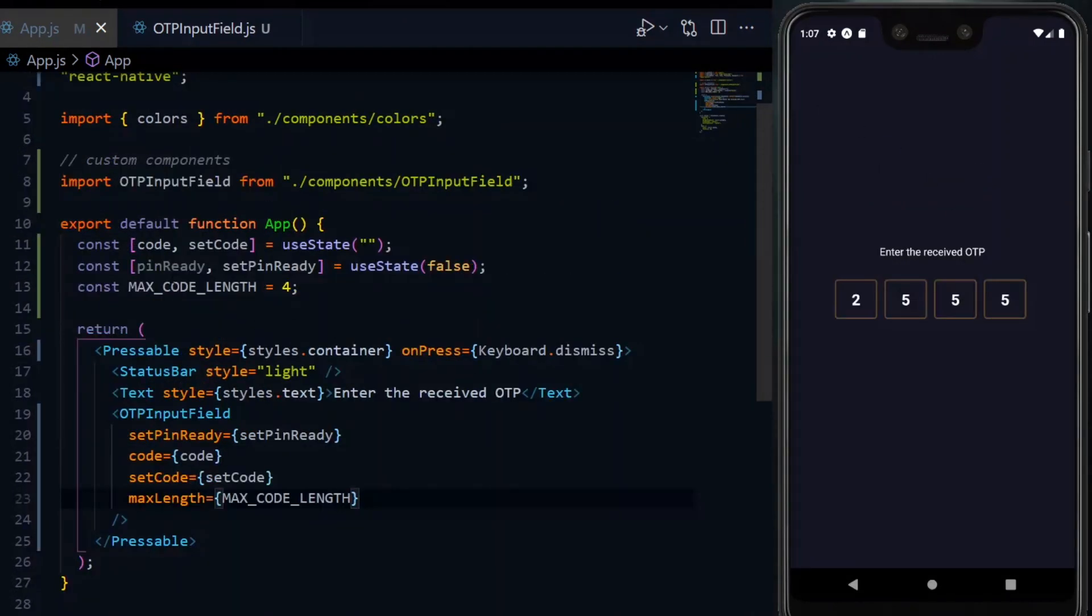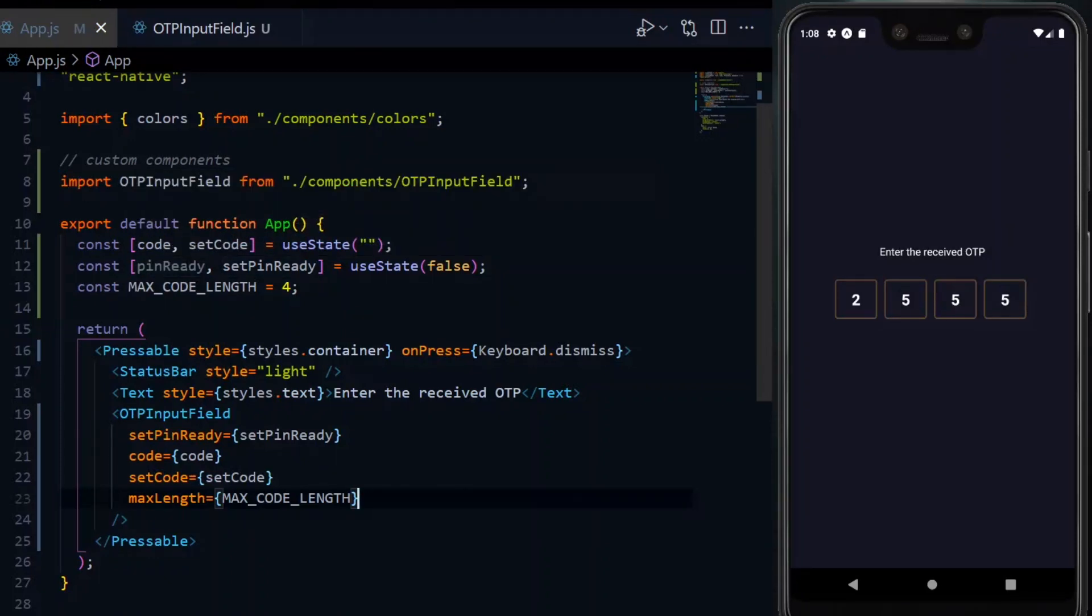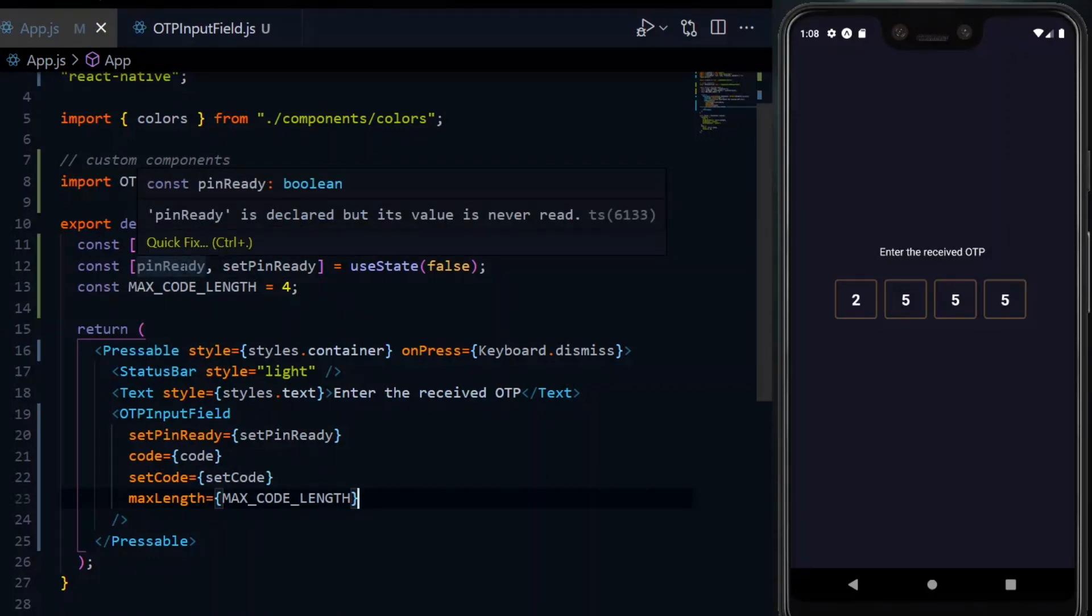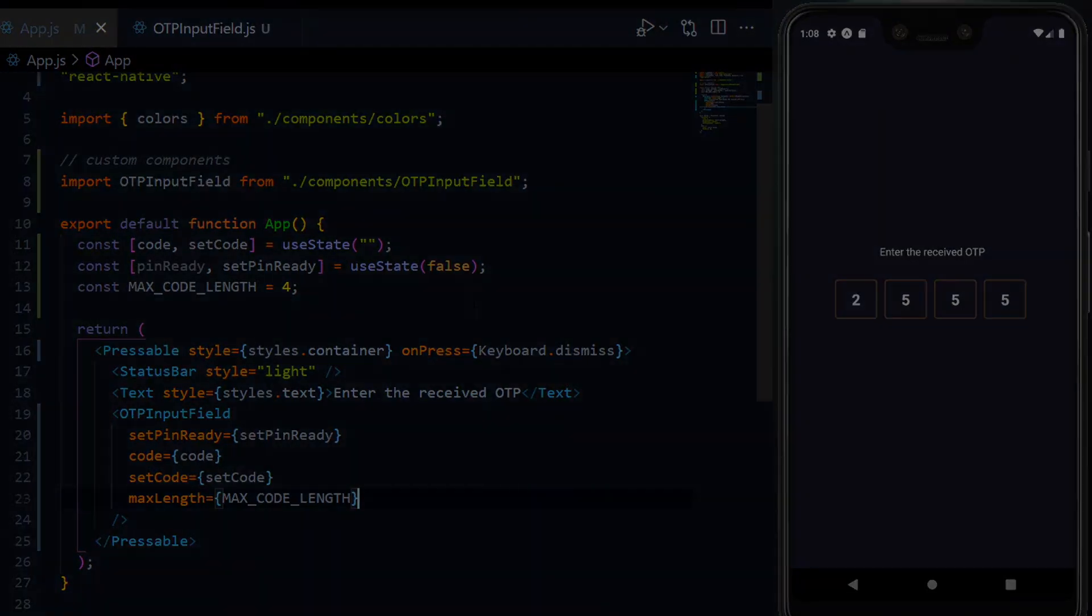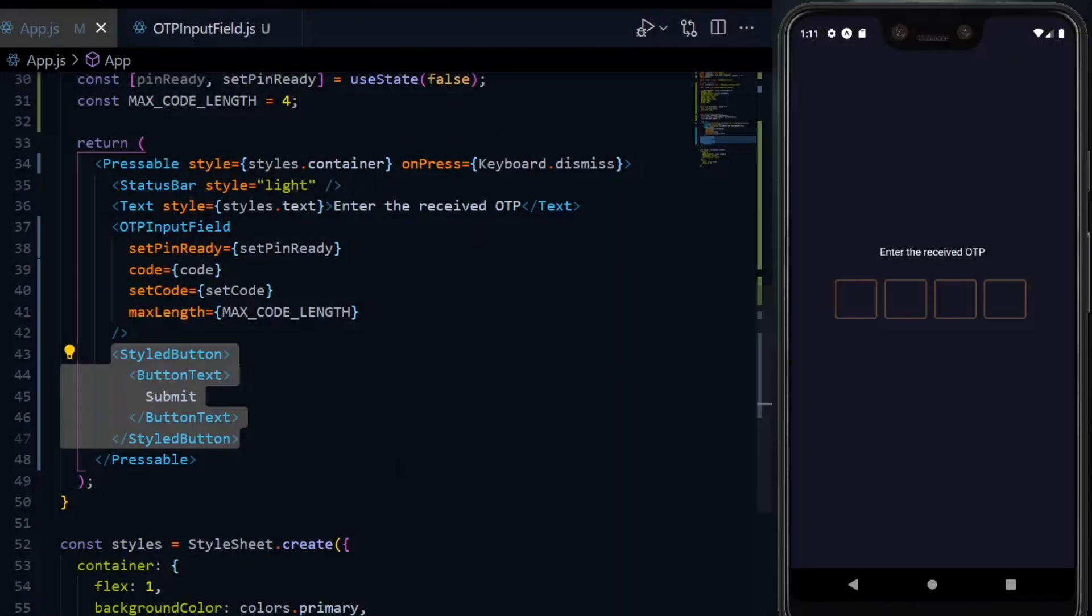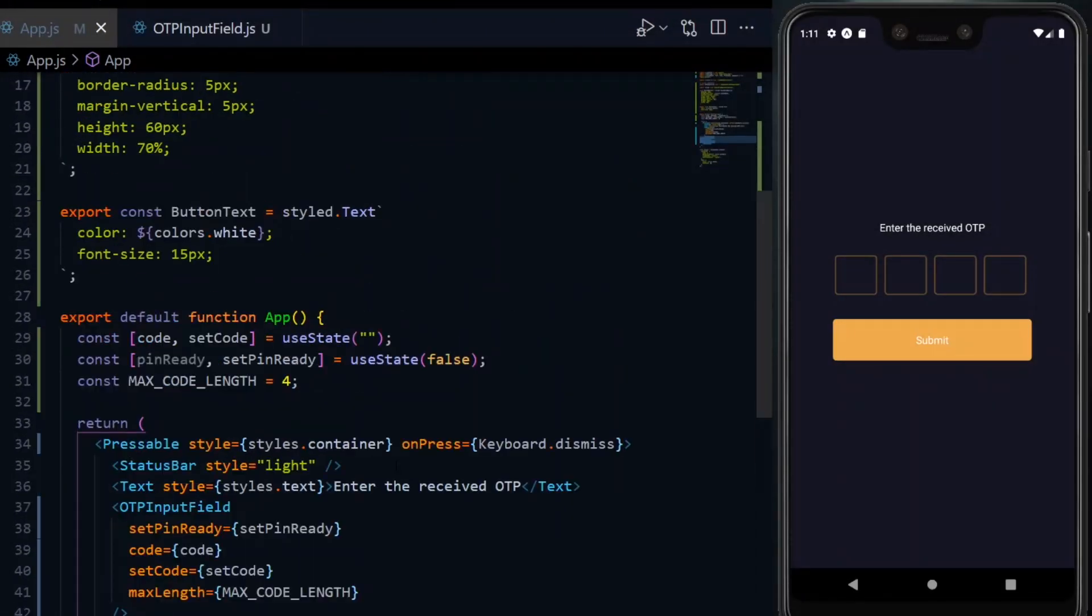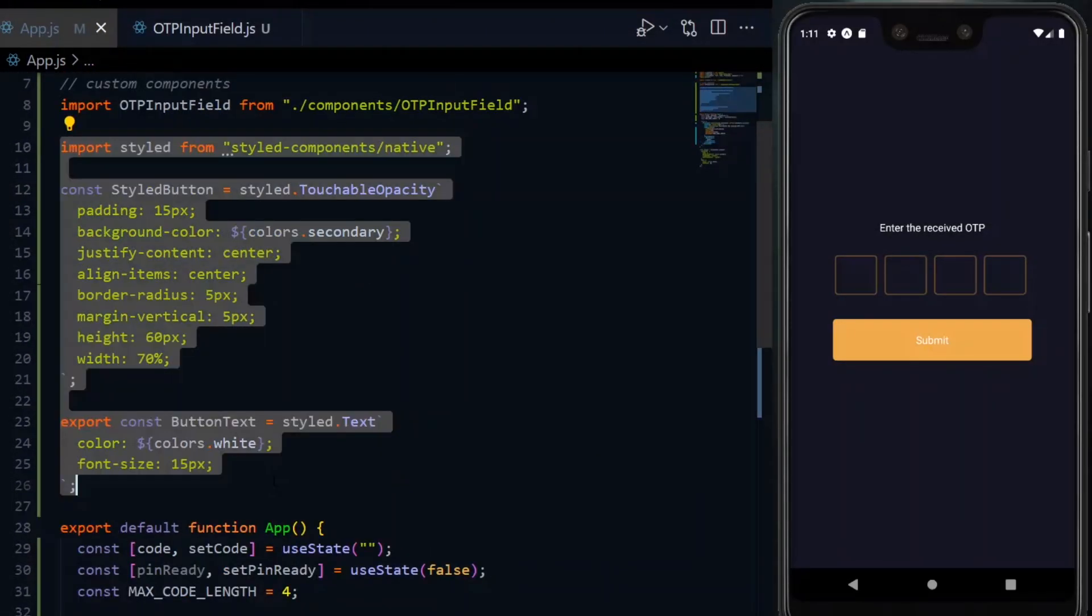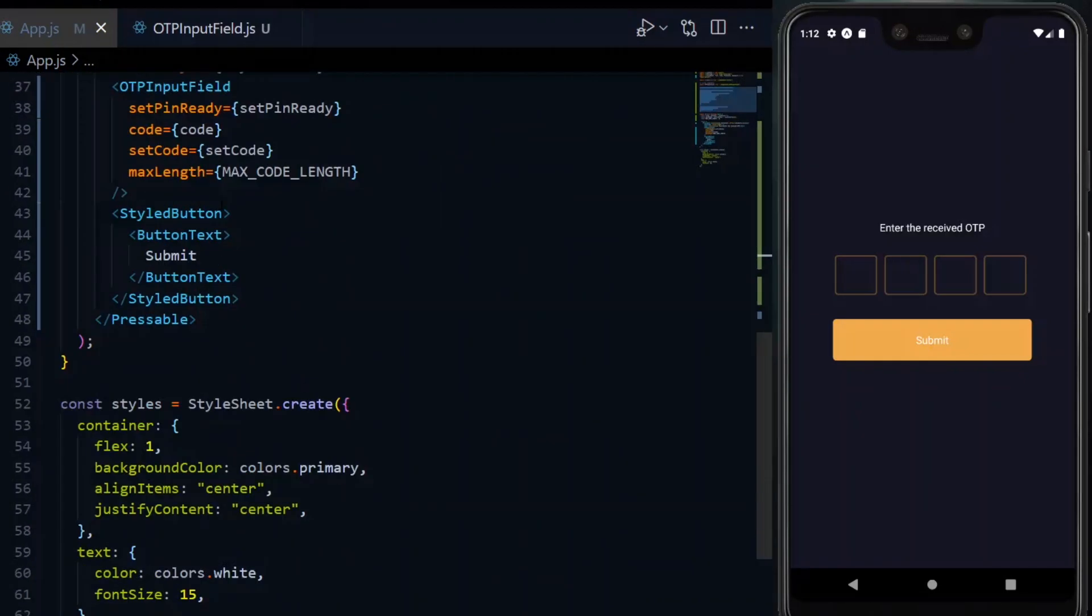Now, scrolling up, we see that the pinReady here is grayed out, meaning we didn't use it. Now, let's say out of nowhere we have a submit button in our project. This is implemented with a styled button component, which is accompanied by a text component to match it.